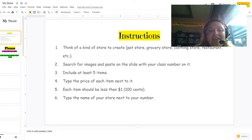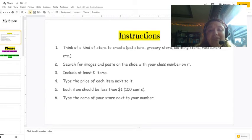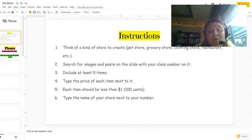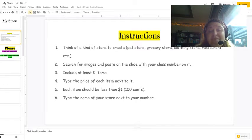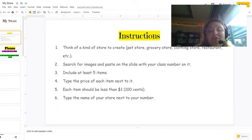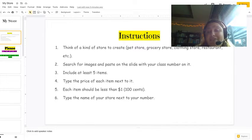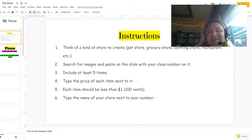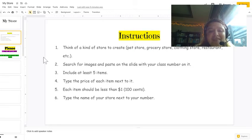You're going to think of a kind of store to create. You can create a pet store where you sell pets or pet clothes or pet food. You can create a grocery store or a clothing store. You can even create a restaurant or a video game store, anything that you want. Be as creative as you want.